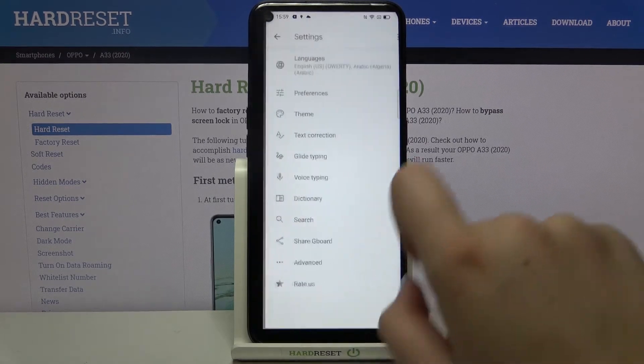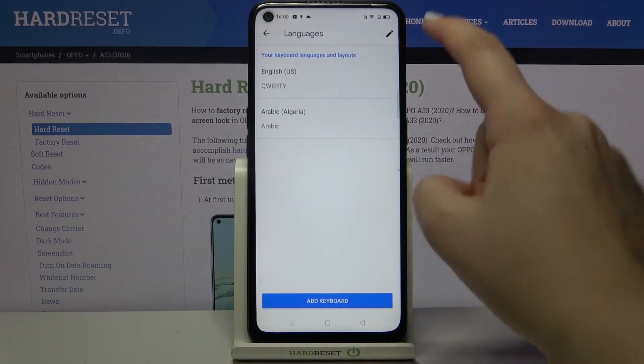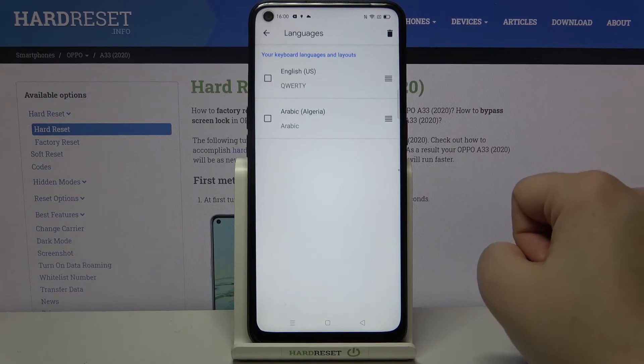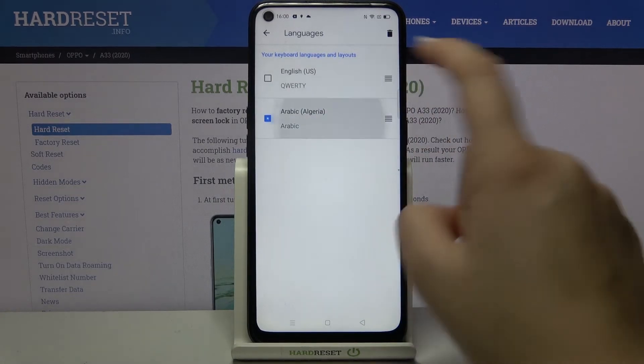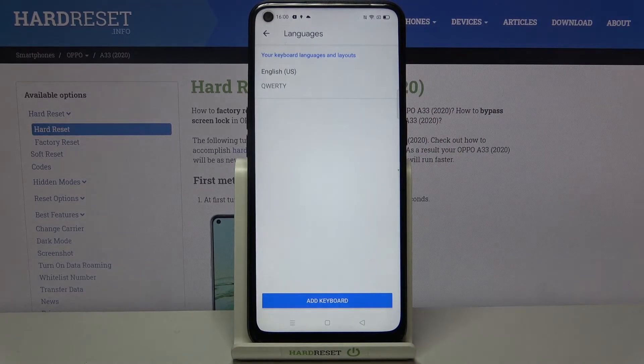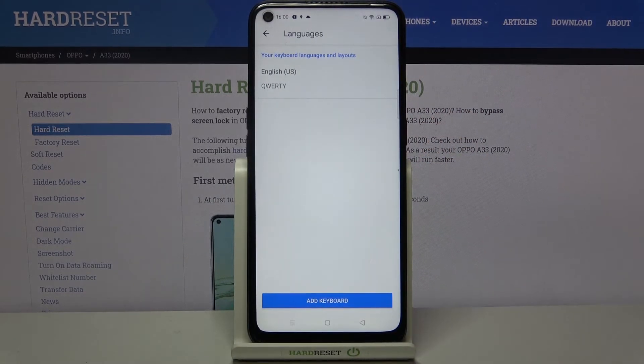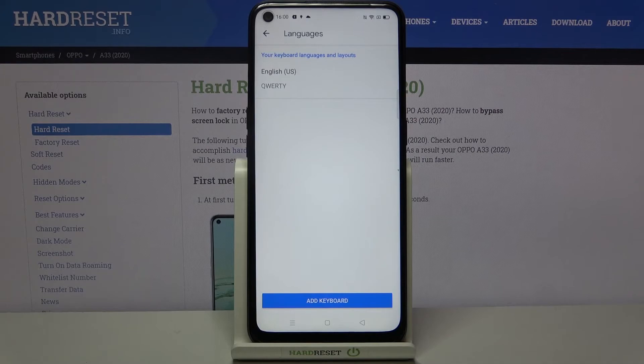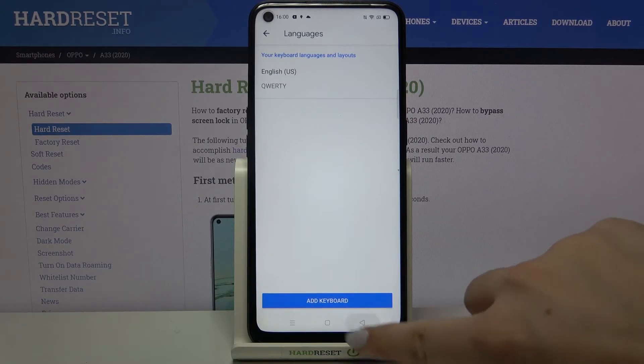Now let me show you how to remove the language. Just go back to the settings, tap on languages and choose this edit icon. Tap on the one you want to remove and click on trash bin icon. As you can see, we've got only English right now.